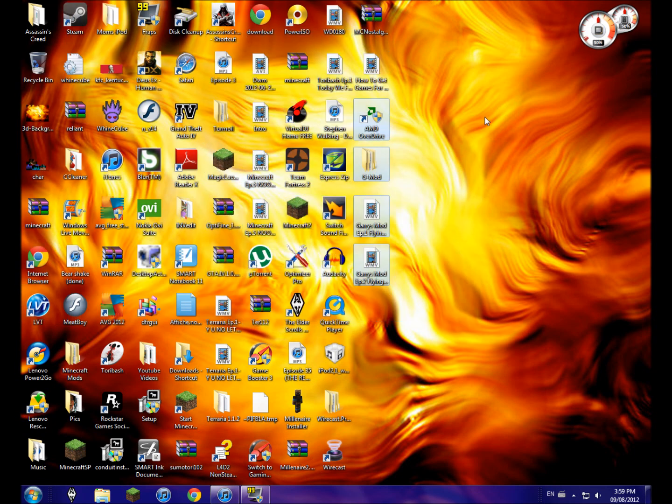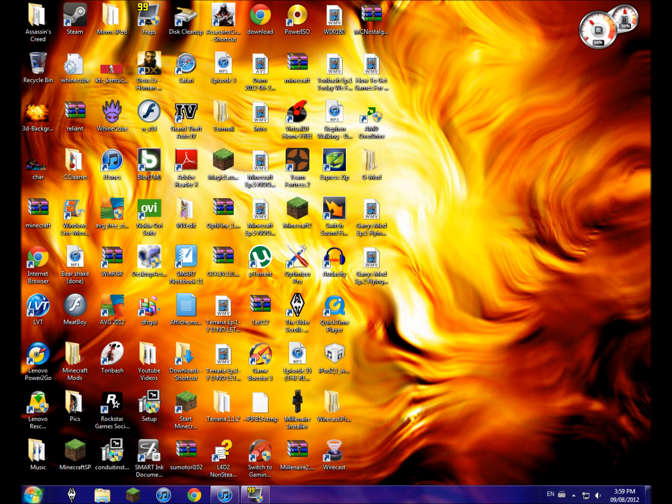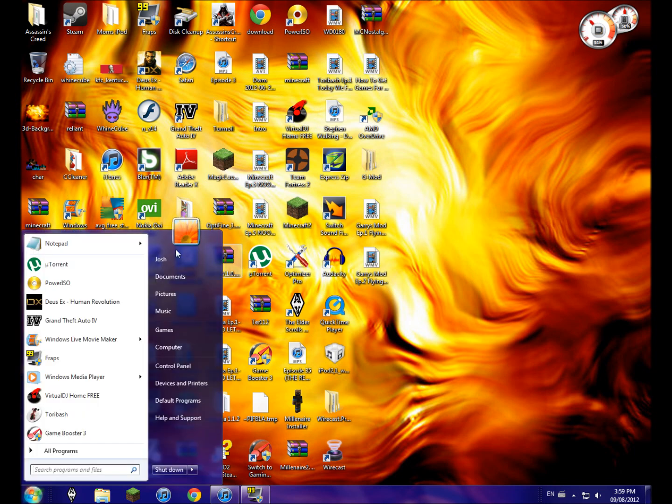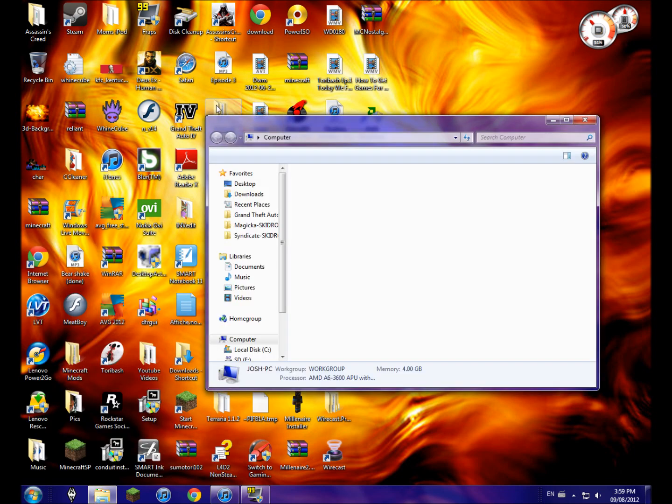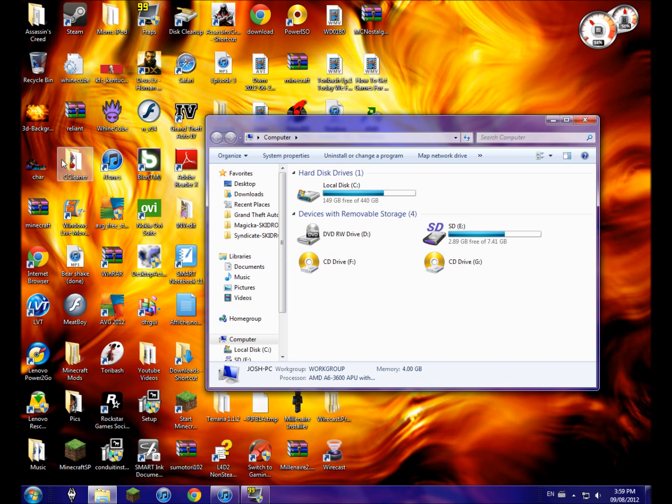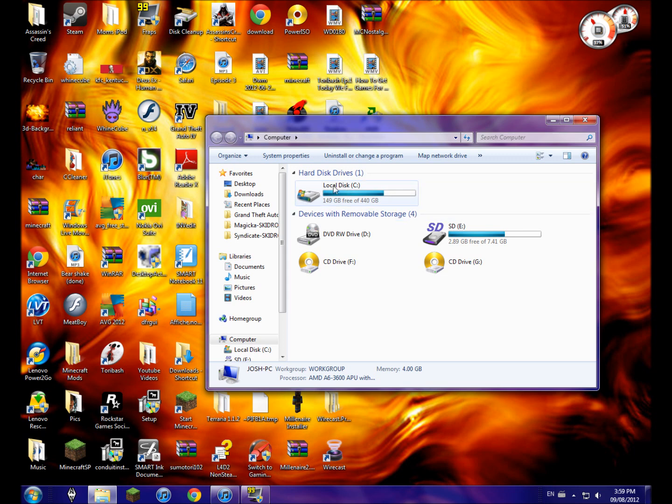Let's get started. First, you're going to want to open your Start menu - same thing in Windows XP. Open Computer, and then double-click on your hard drive.